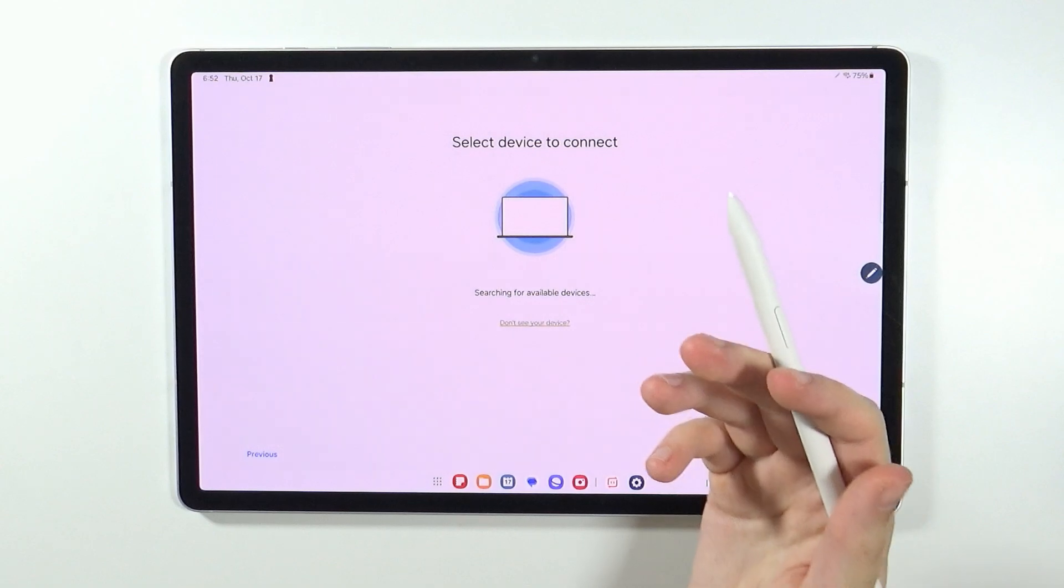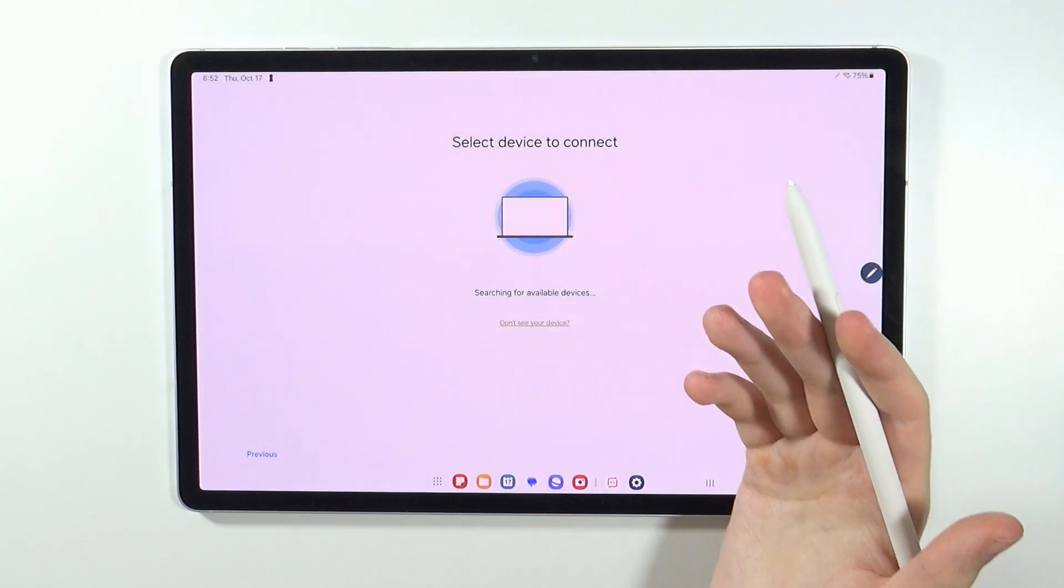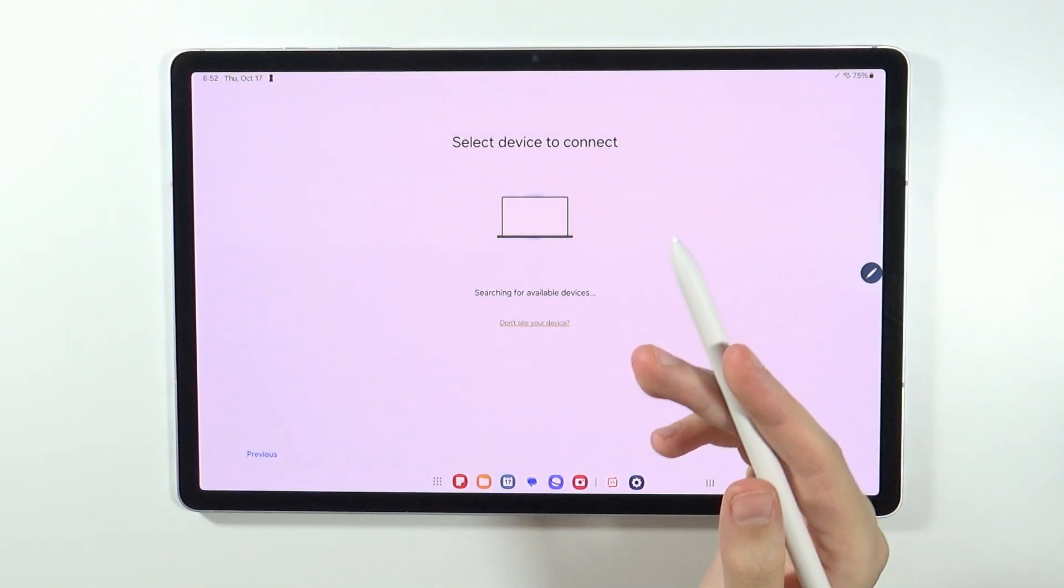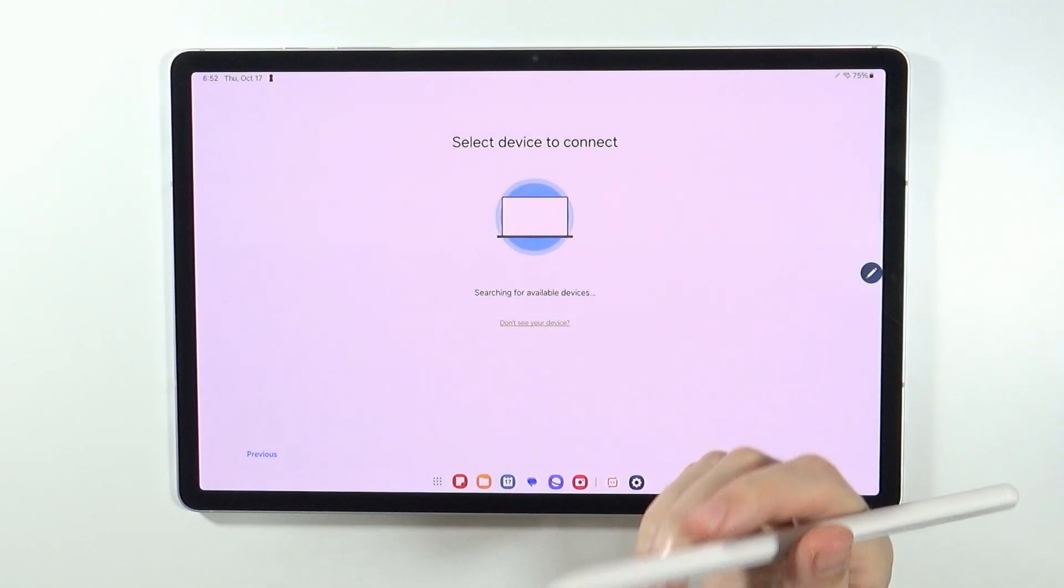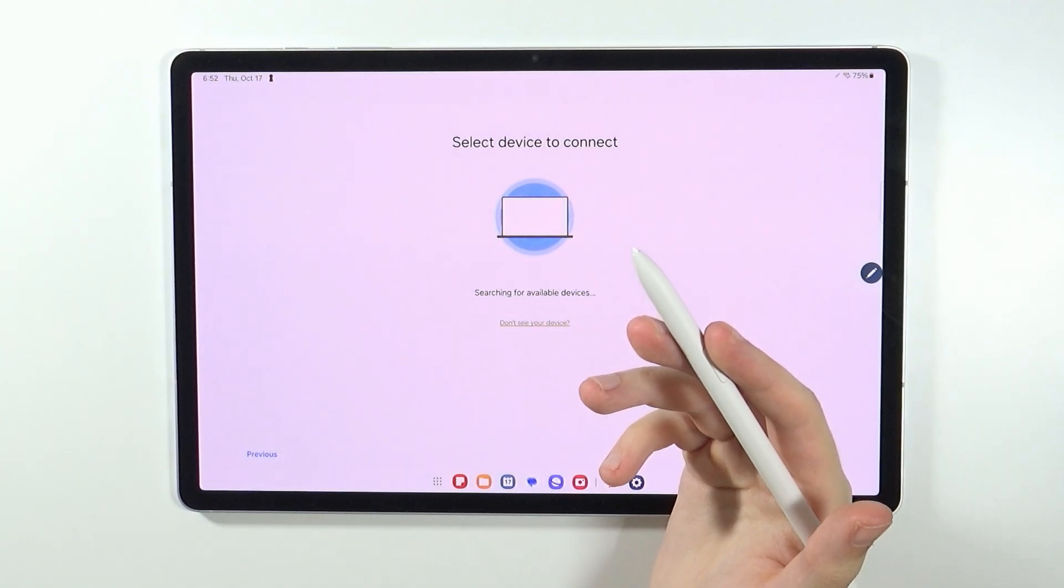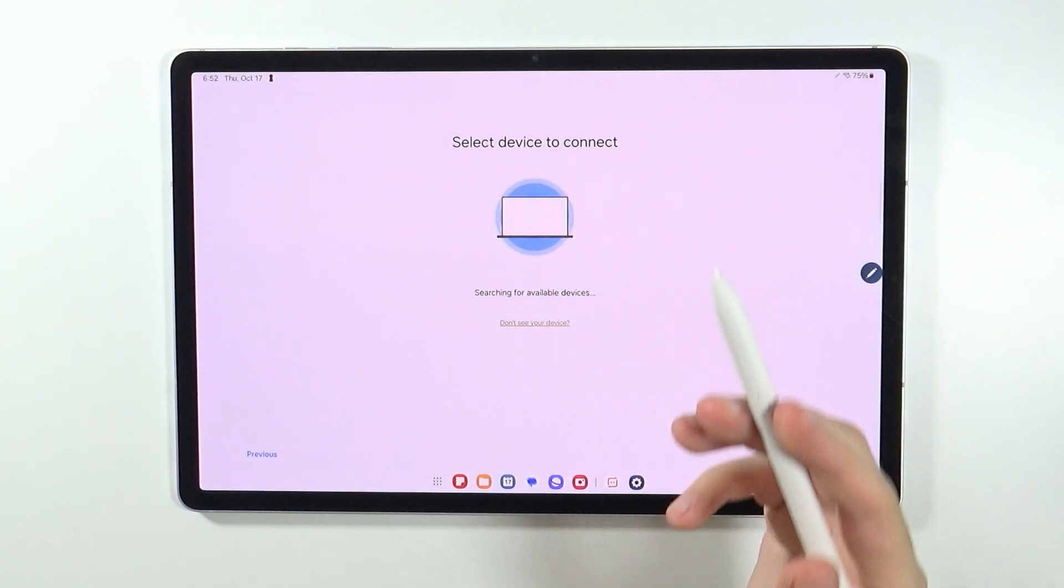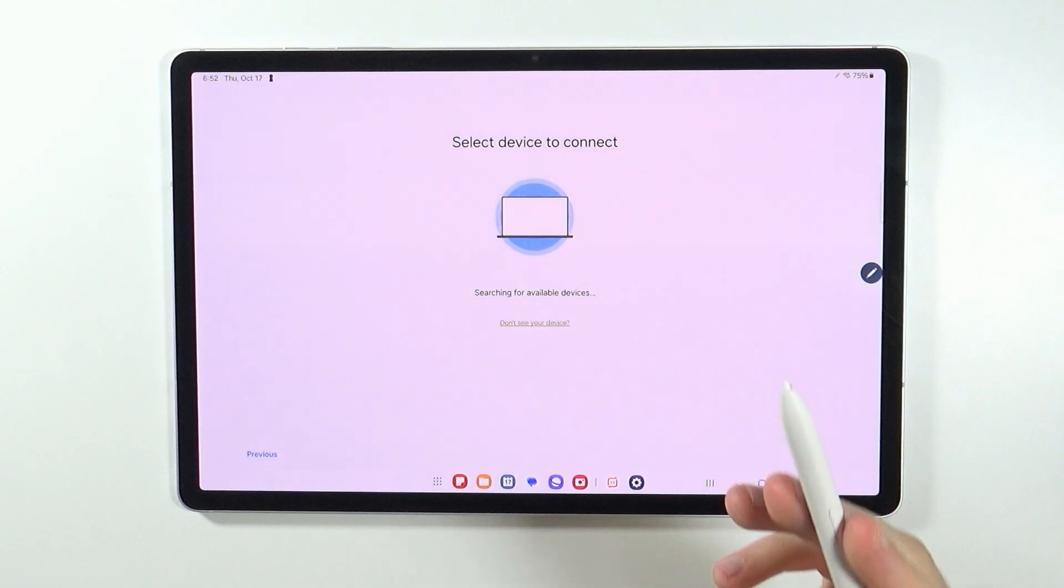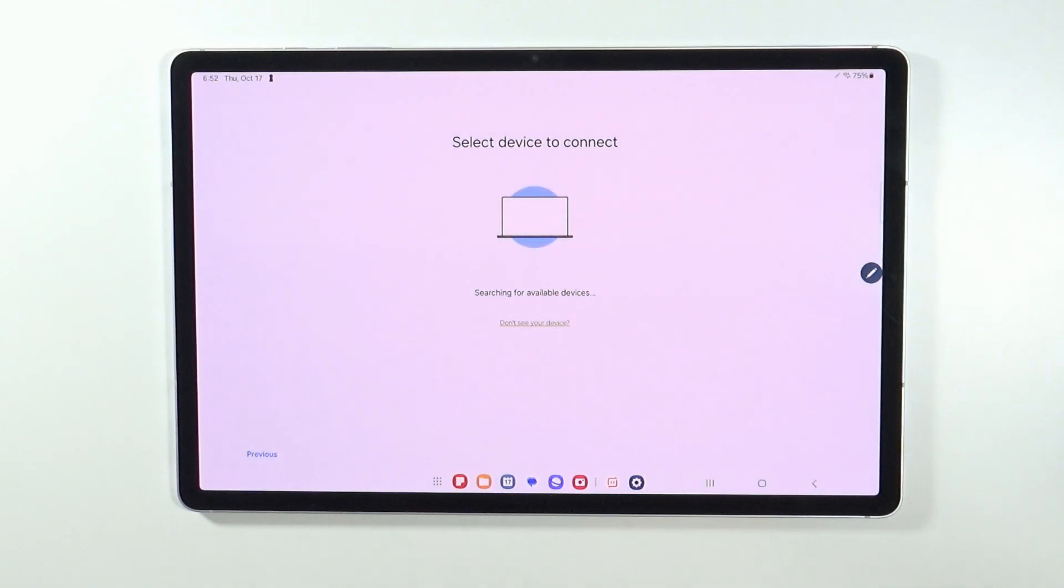Unfortunately, this works only for Galaxy smartphones. And if you have any other Android or iOS, then you cannot really pair it like that.